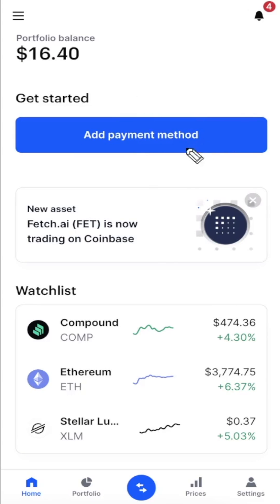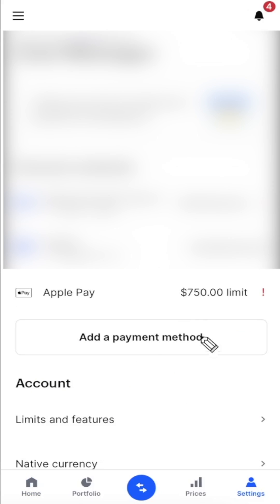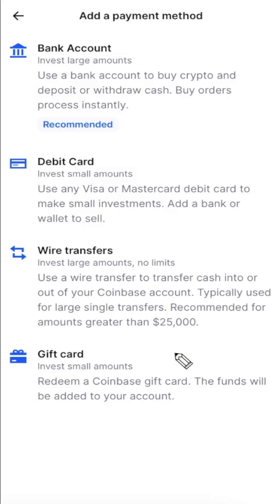Right now I have Coinbase open and we are currently on the home page, but we actually want to go down to the settings button at the bottom here. This is going to take us to our settings, and right here we want to click on the add a payment button.